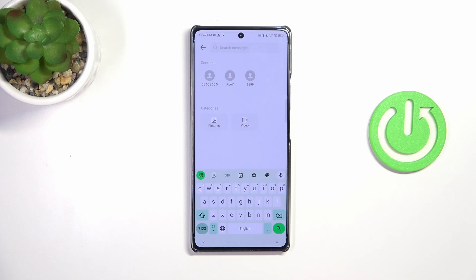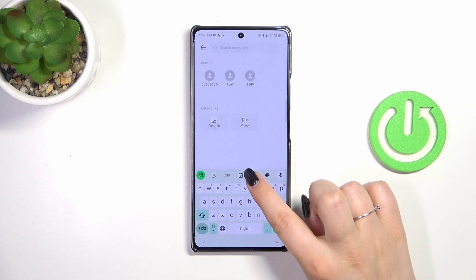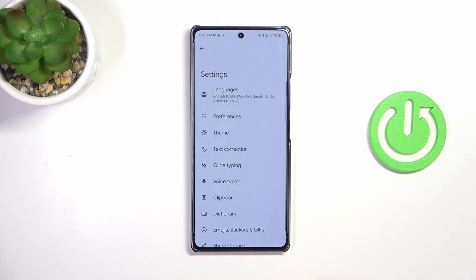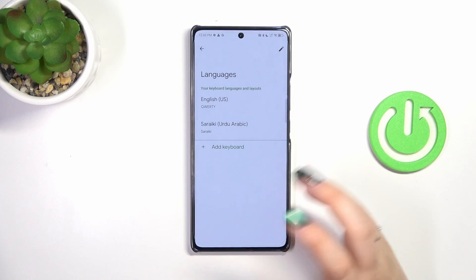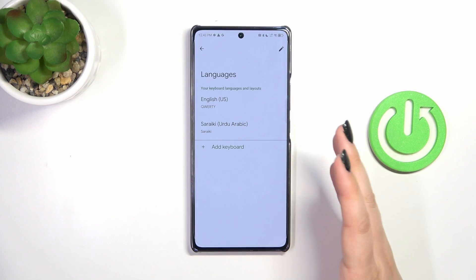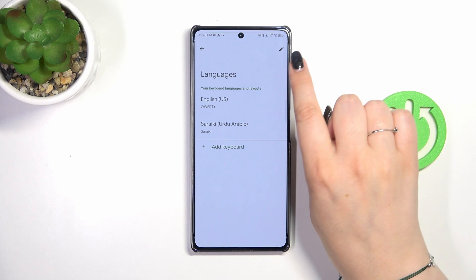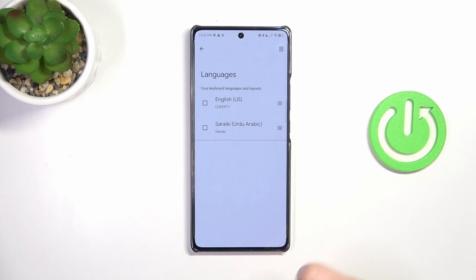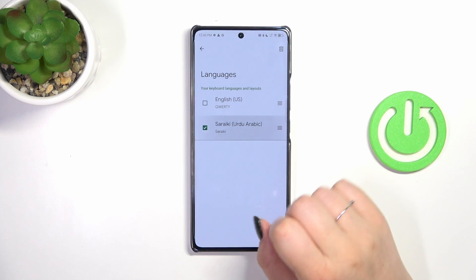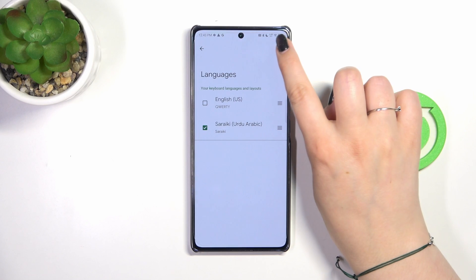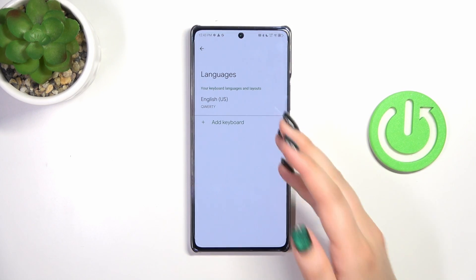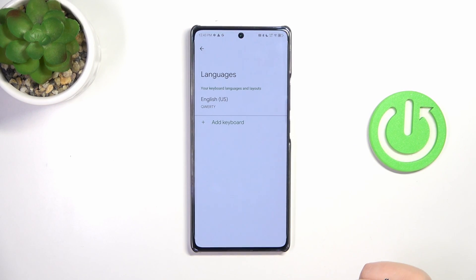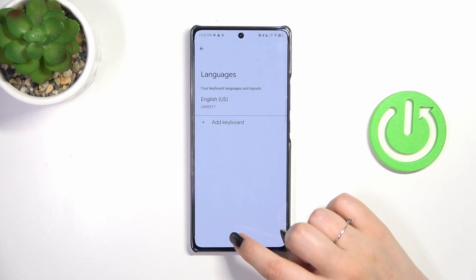Now let me show you how to remove the language. Let's pretend we want to remove the previous language. We have to open the settings again and tap on languages. In this list we have to tap on the pencil icon — the edit icon. Mark the language you want to remove and tap on the trash bin icon. As you can see we've got only one language applied — in my case, English.